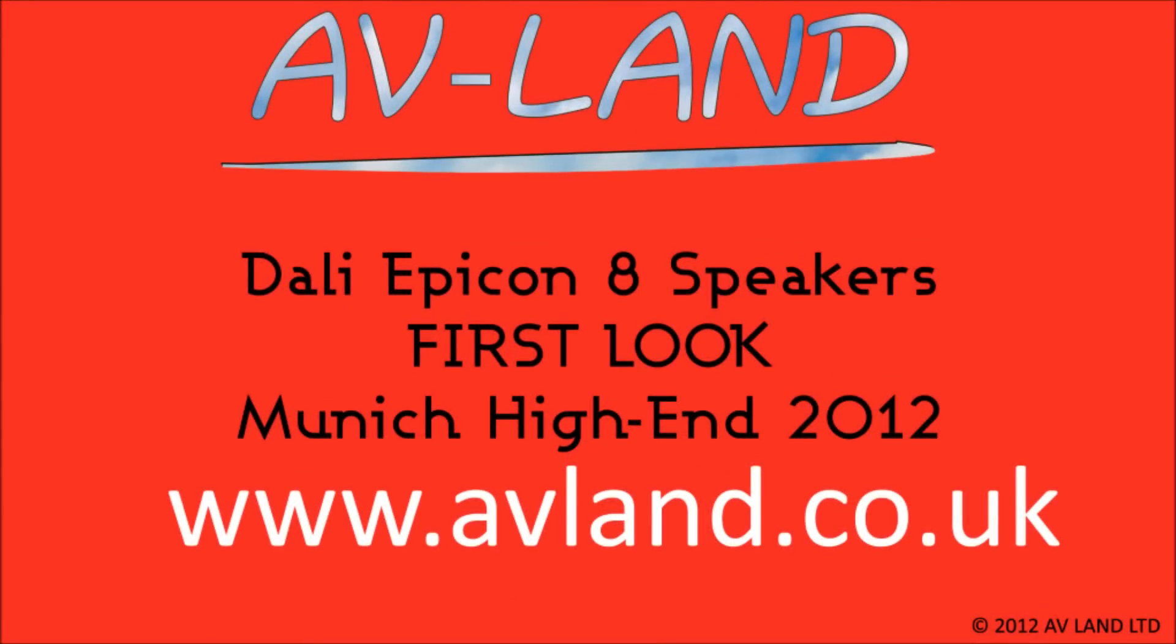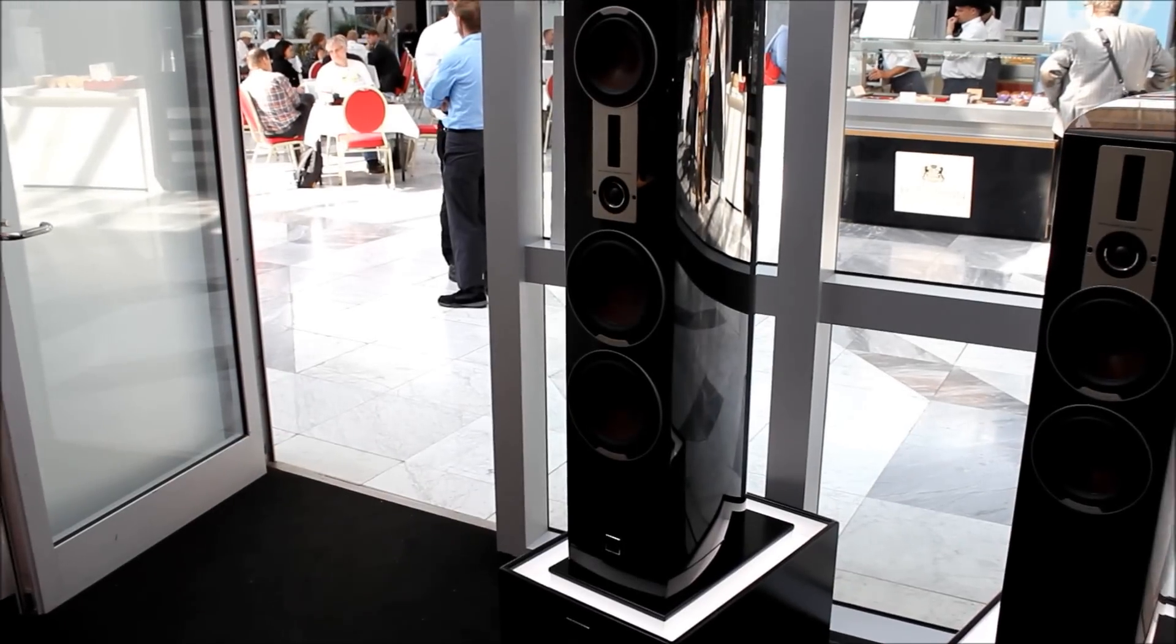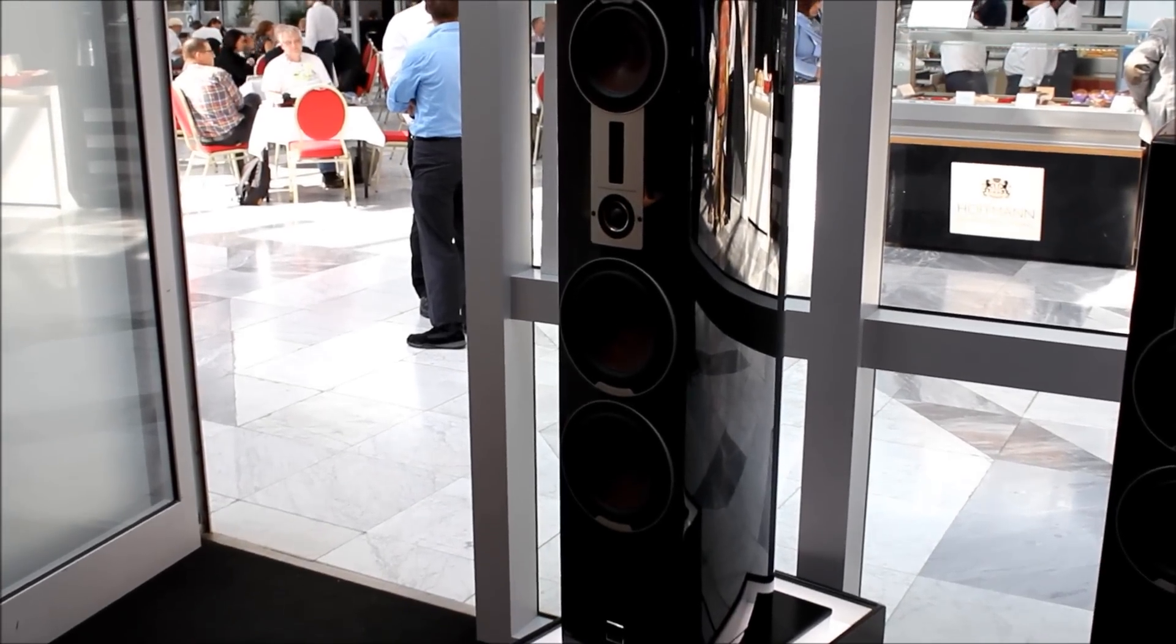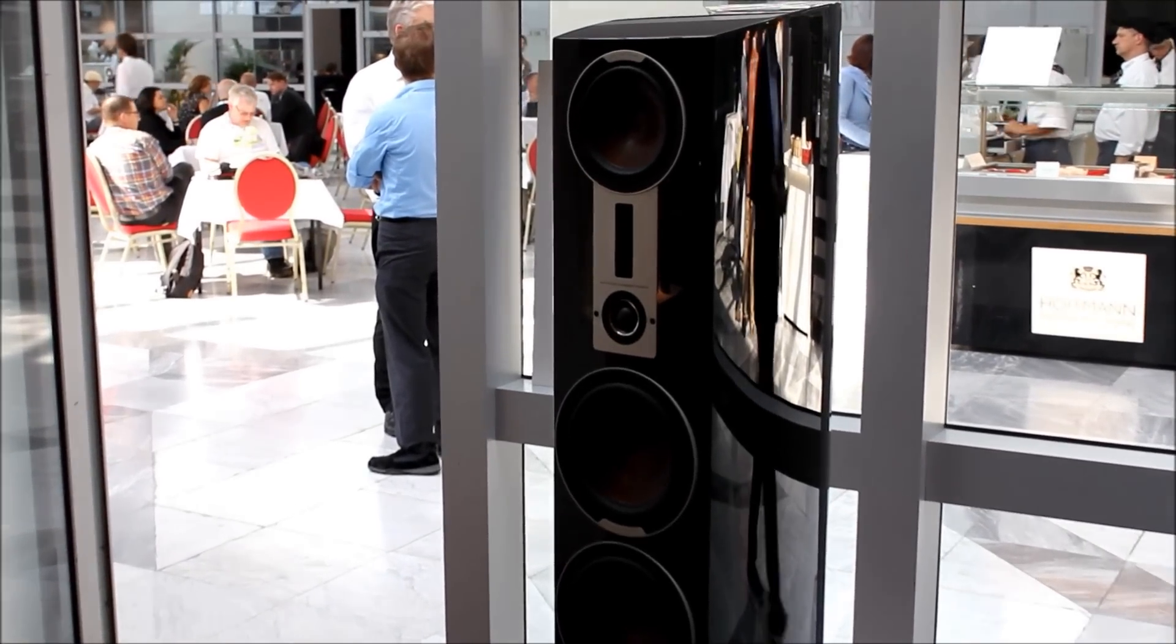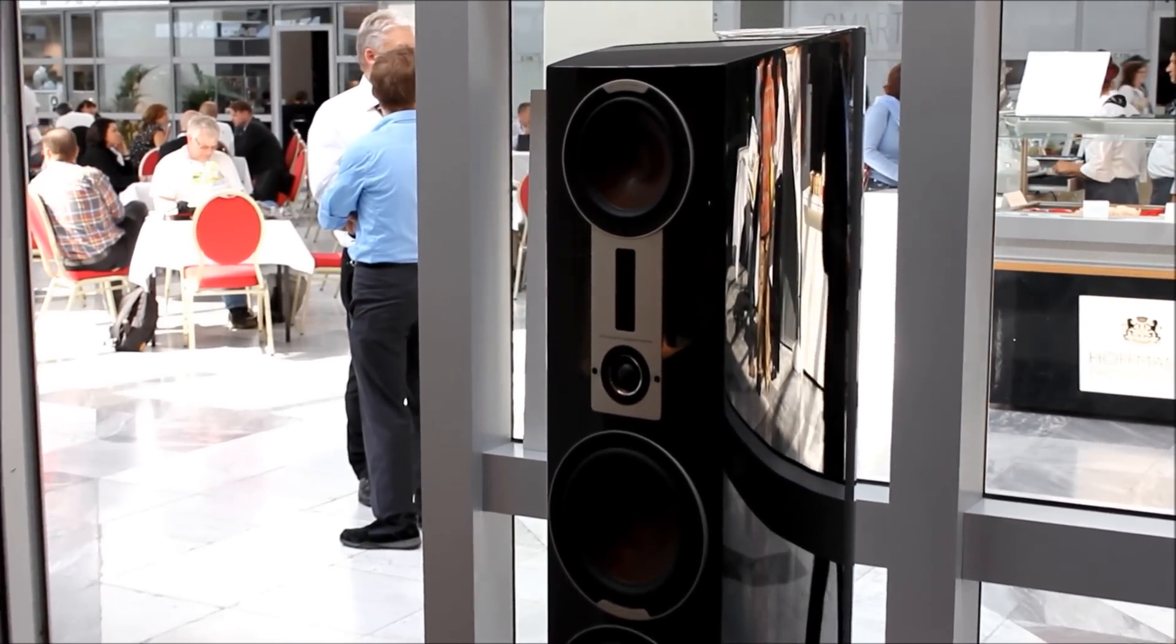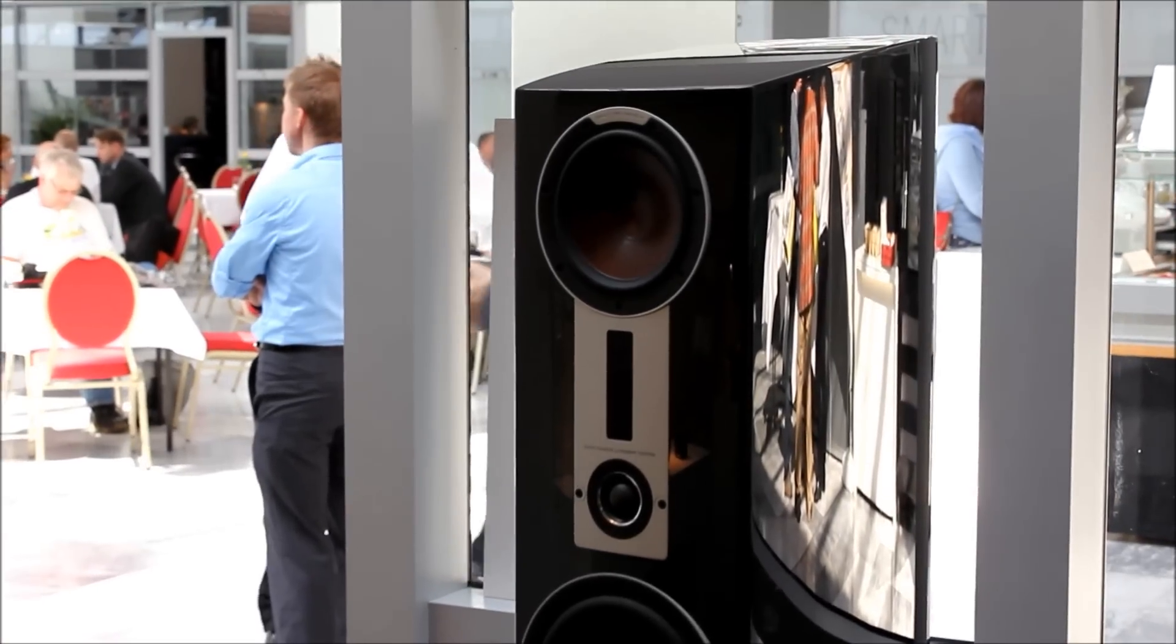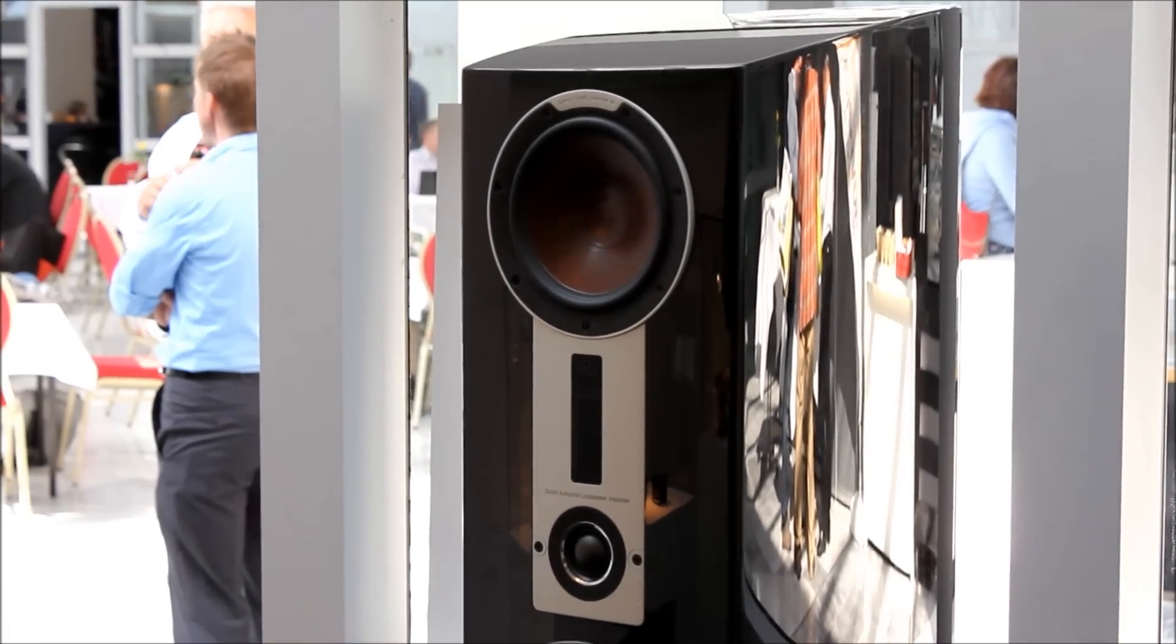Hello. This is a first look at the Dali Epicon 8 loudspeakers here at the High End Show in Munich. These are the flagship products in the new Epicon range and they come in three different finishes.